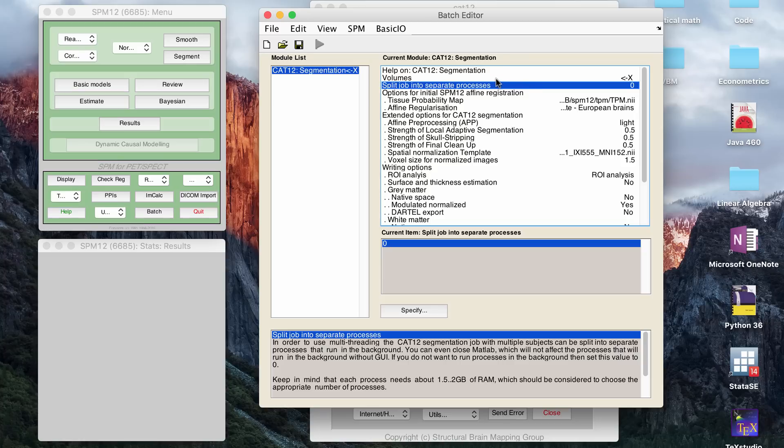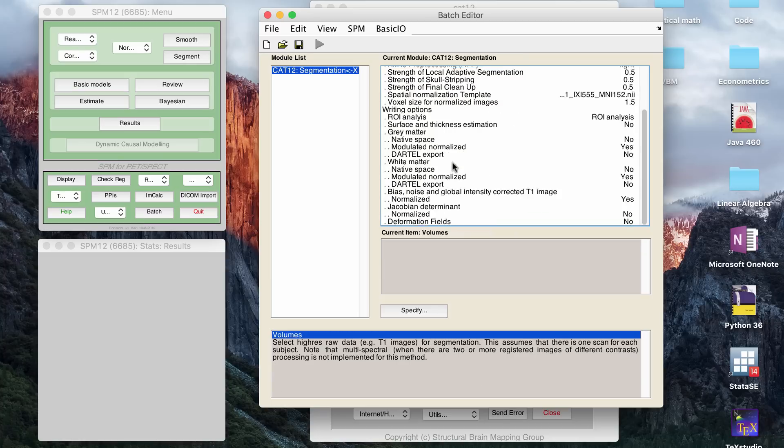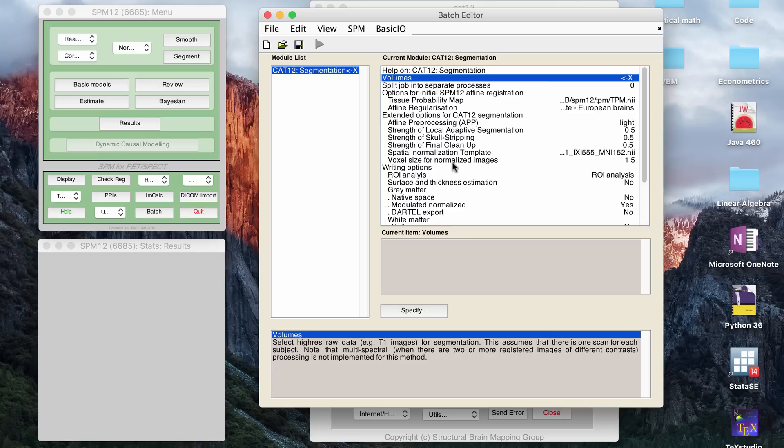So for some reason on my work computer, it doesn't work if I just use the default, which on my work computer, it was four. But if you change it to zero, then it will run each file individually instead of trying to split the job, and that will work.